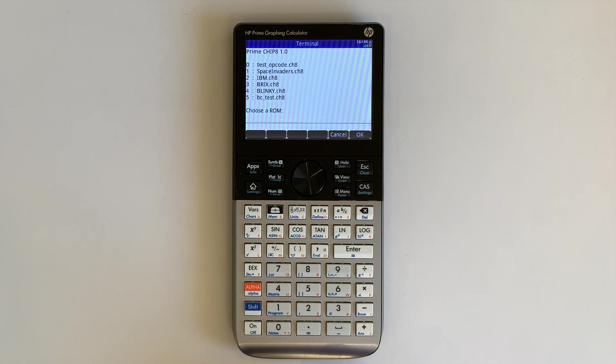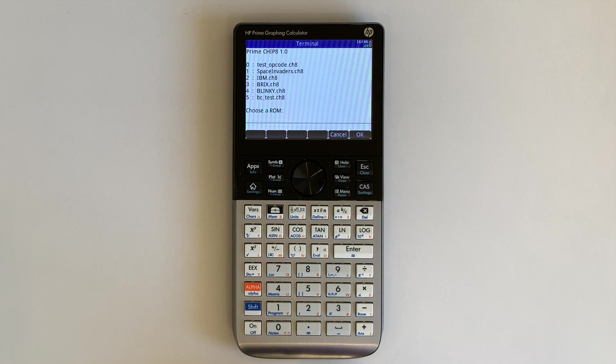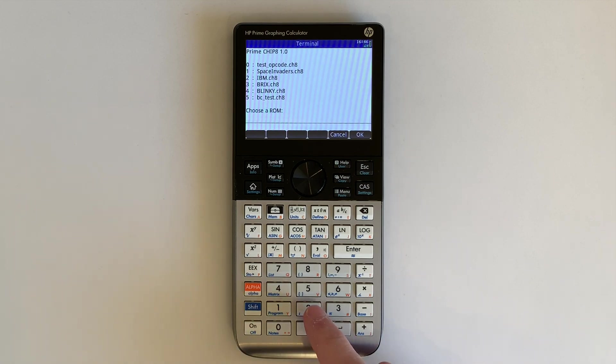The simplest program after the tests is the IBM logo, which just displays an IBM logo.